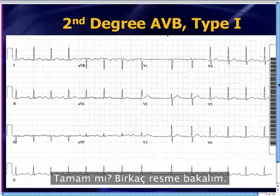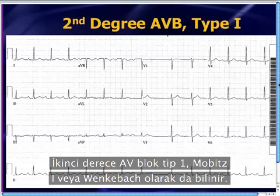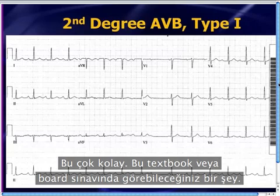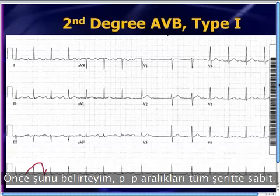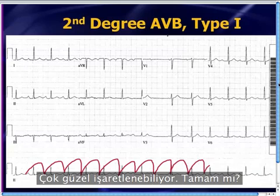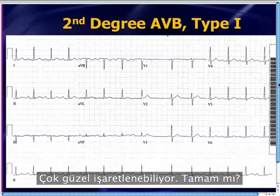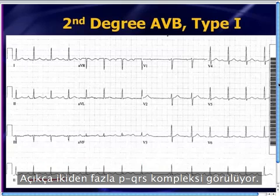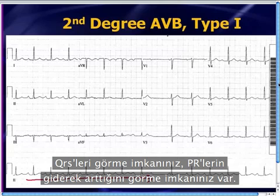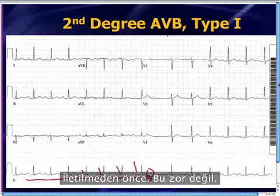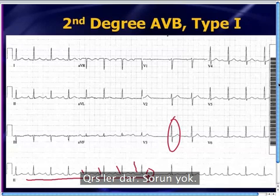Let's look at some images. Here's second-degree AV block type 1, also known as Mobitz 1, also known as Wenckebach. This is a piece of cake — the kind of thing you'd see in a textbook or on the boards. Note the P-to-P interval is constant all the way across; if you use calipers and map this out, it maps out very nicely. There's clearly more than two PQRS complexes where you have an opportunity to see that the PR intervals are gradually increasing before the drop. QRS complexes are narrow.